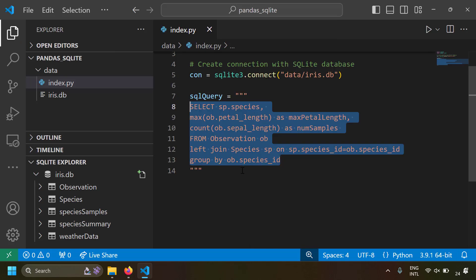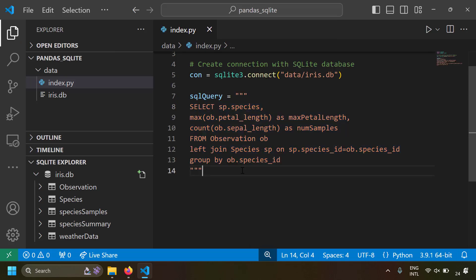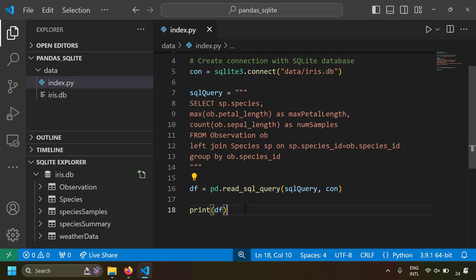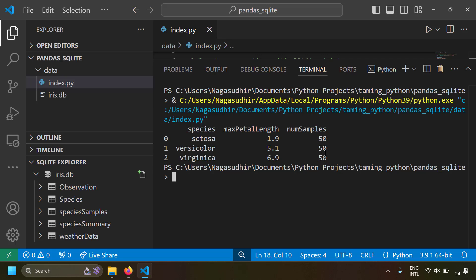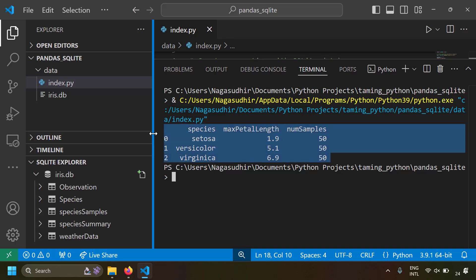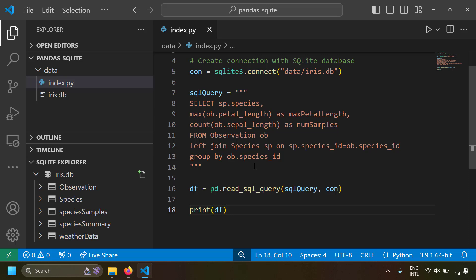Now let's see these results in a pandas DataFrame. I'm going to call `pd.read_sql_query()`, which runs an SQL query and returns the result as a DataFrame. Let's print the DataFrame and run the example — just like when we executed the SQL query directly, the same results are now populated in the DataFrame. This is how you load the results of an SQL query into a DataFrame using `read_sql_query`.